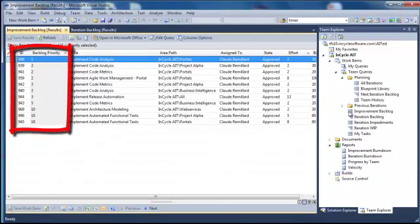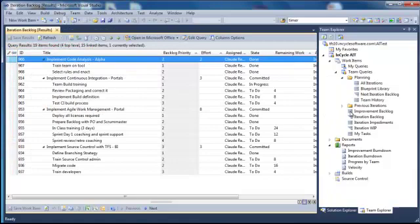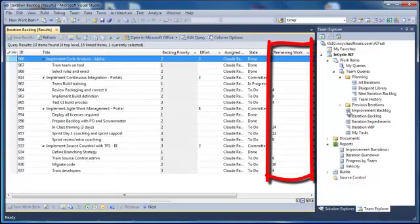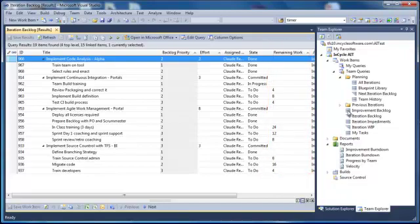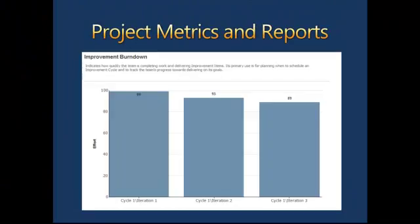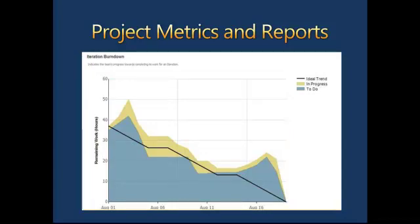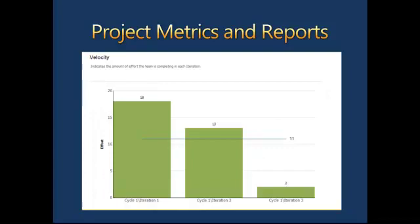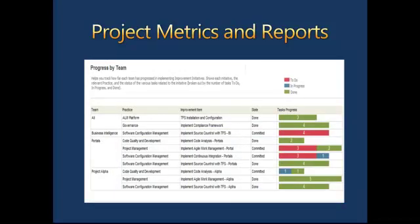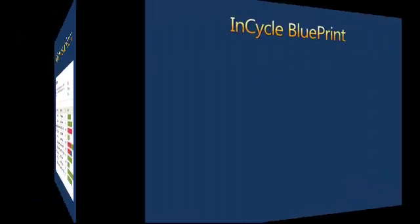The result is an improvement backlog that you can use to prioritize improvement opportunities. Once it has been established, you'll plan for your next improvement iteration — usually every four to eight weeks — by assigning improvement items to the next iteration. At the start of an iteration, these items are broken down at the task level. During the iteration, teams update work remaining as they perform the work. Project advancements can be tracked through common Agile reports: an improvement burndown showing how quickly the team is completing work, an iteration burndown illustrating progress in the current sprint, team velocity indicating improvement value delivered per iteration, and progress by team tracking each team's advancement.